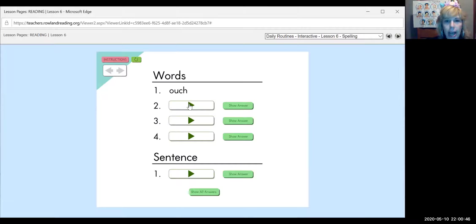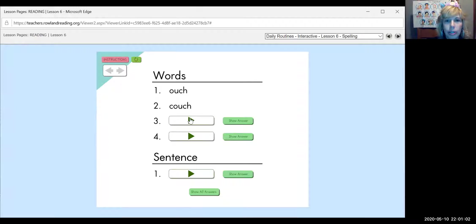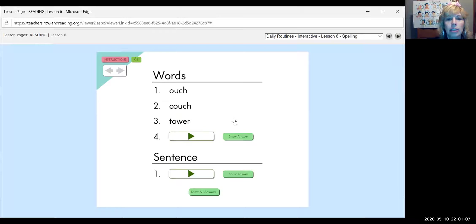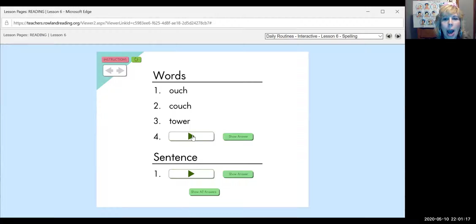Tower. The castle has a tall tower. Just like in Rapunzel. T-O-W-E-R. It's the other OW sound. It's the other spelling. It's the OW one. Power. During the storm, the power went out. P-O-W-E-R.